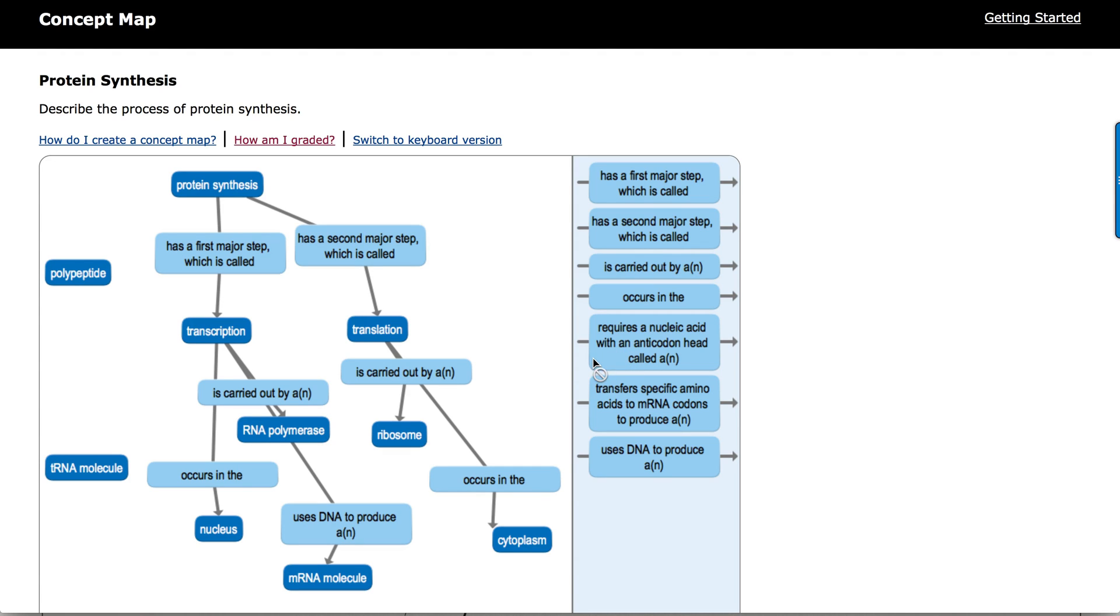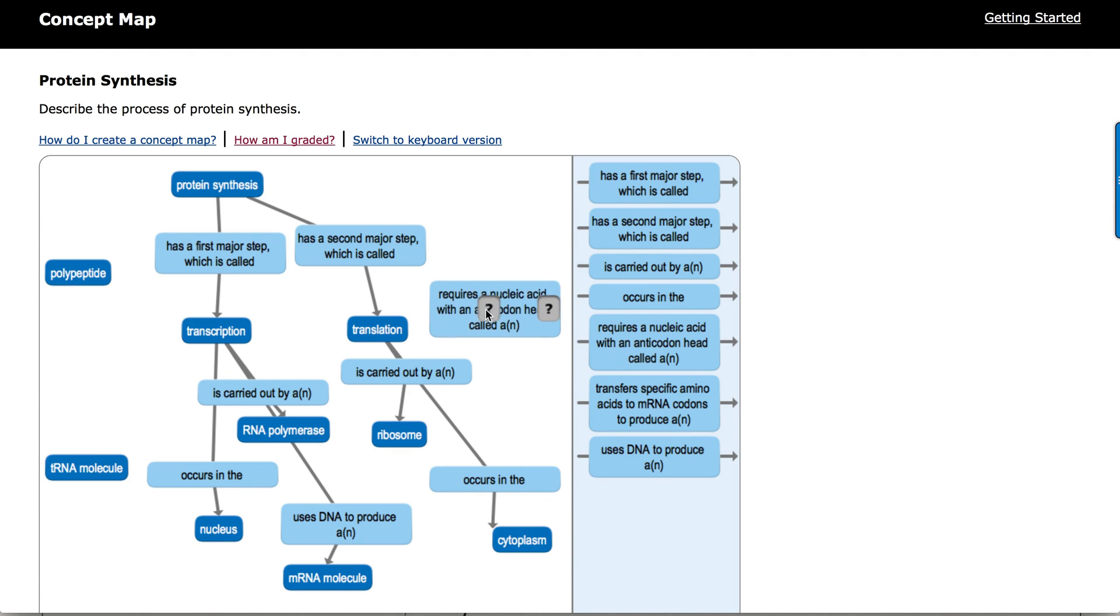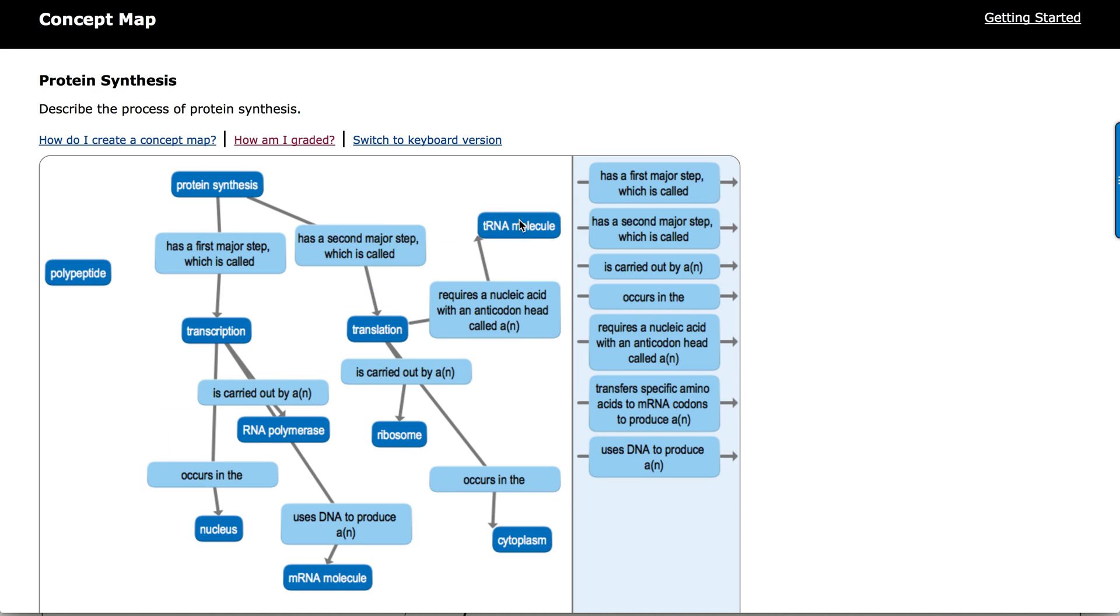I'm going to pull in this linking term. Translation requires a nucleic acid with an anticodon called the tRNA molecule.